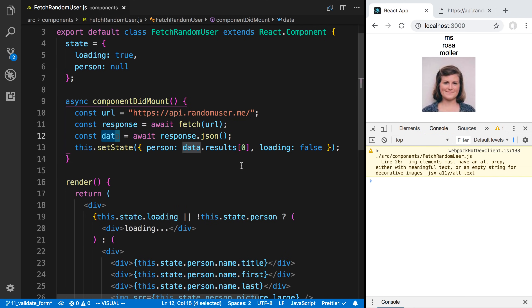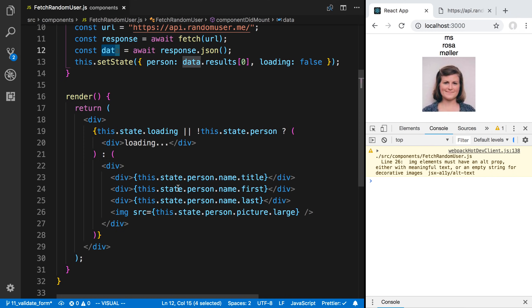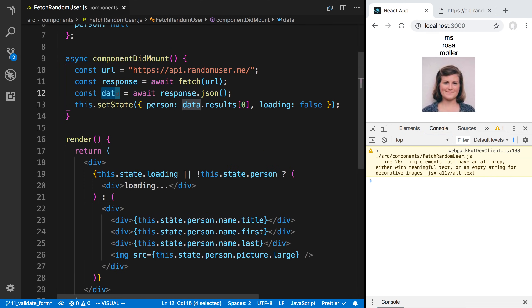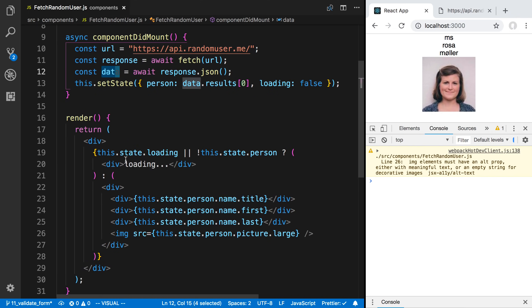It's going to be rendering twice here. Once for the initial loading. And then a second time with the new person. That is one technique to be able to fetch data from an API and then render that data.